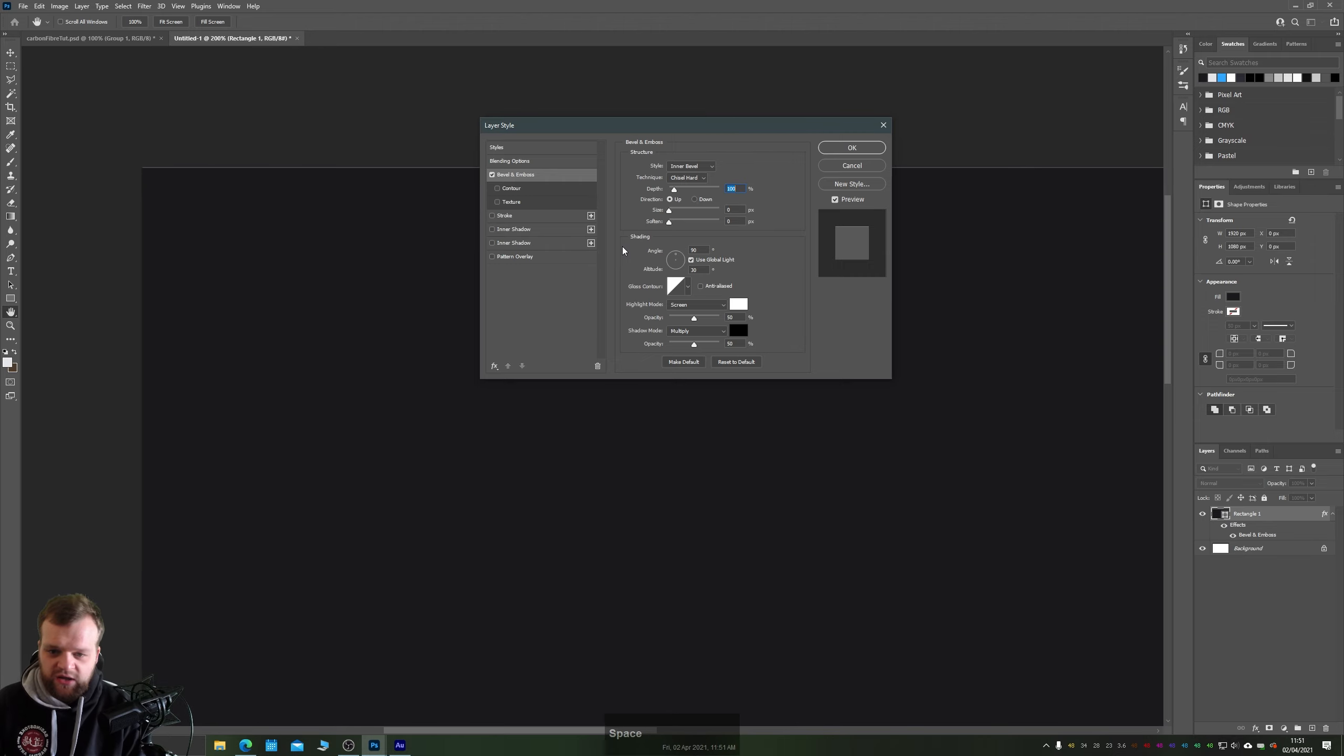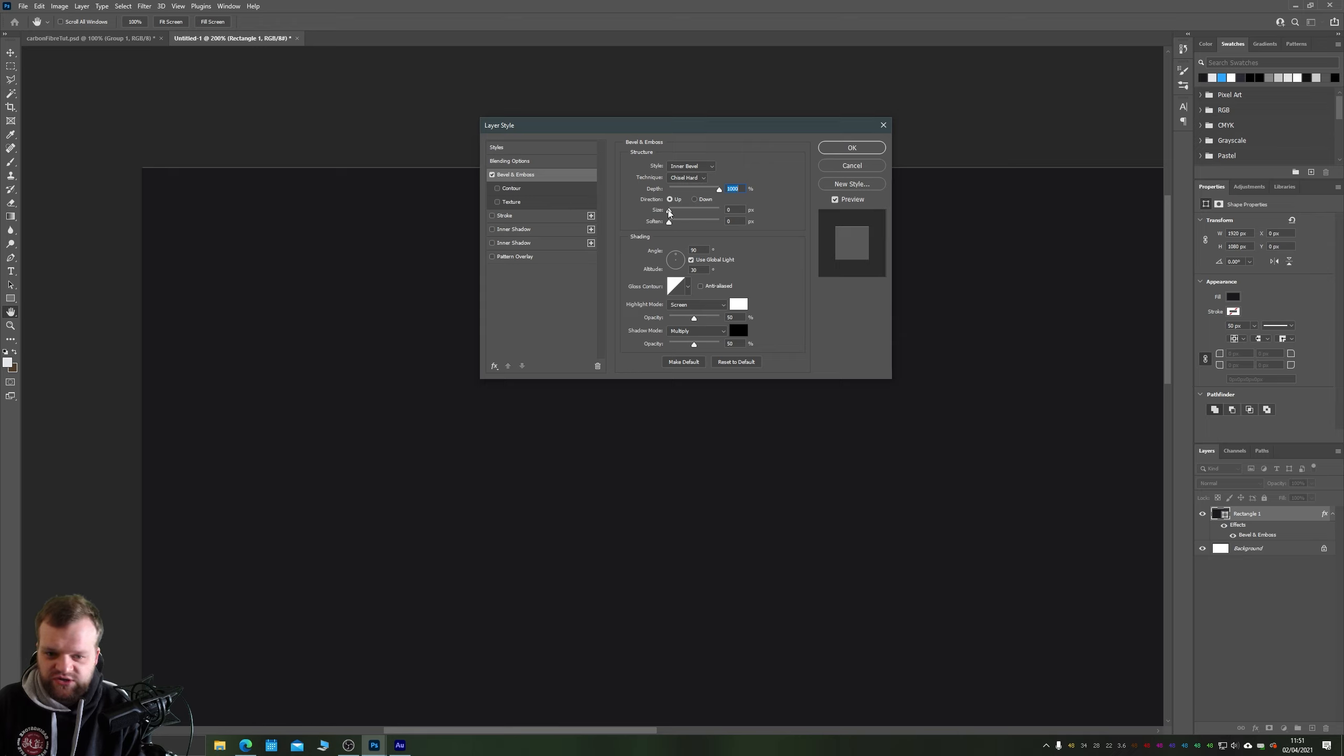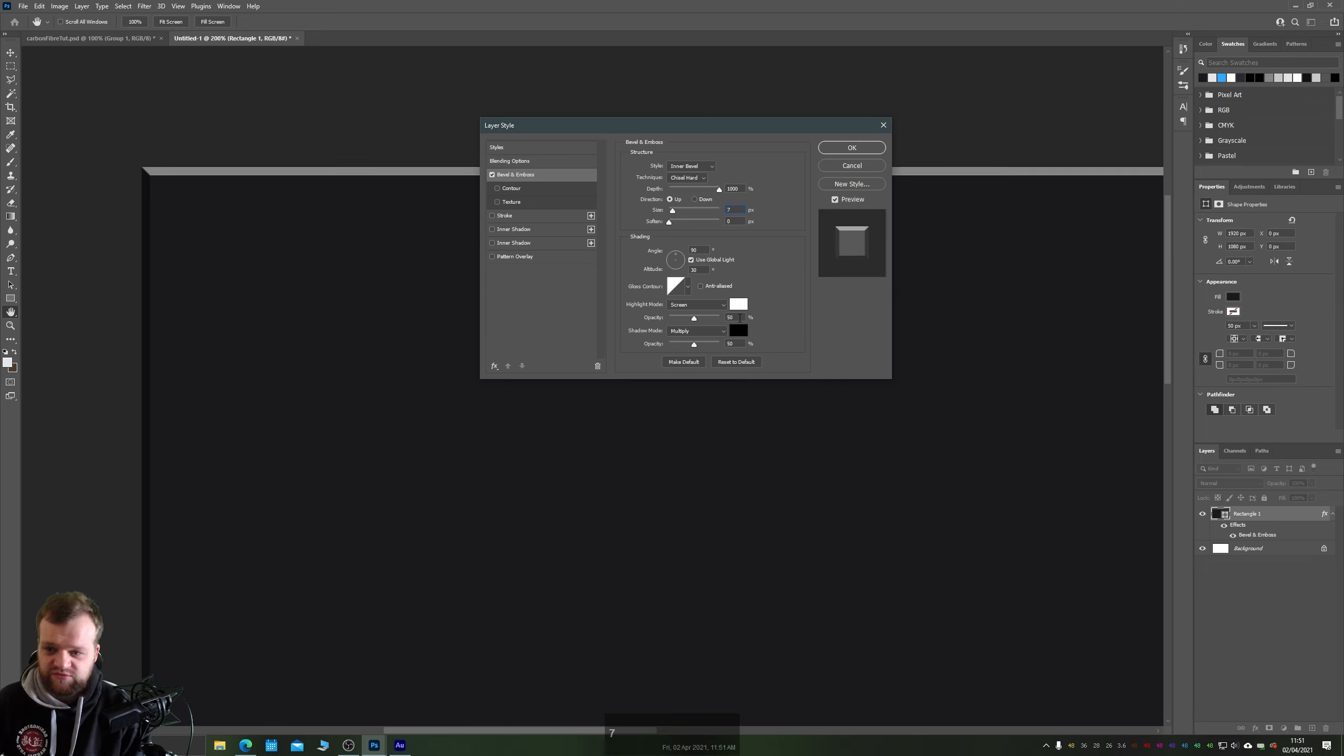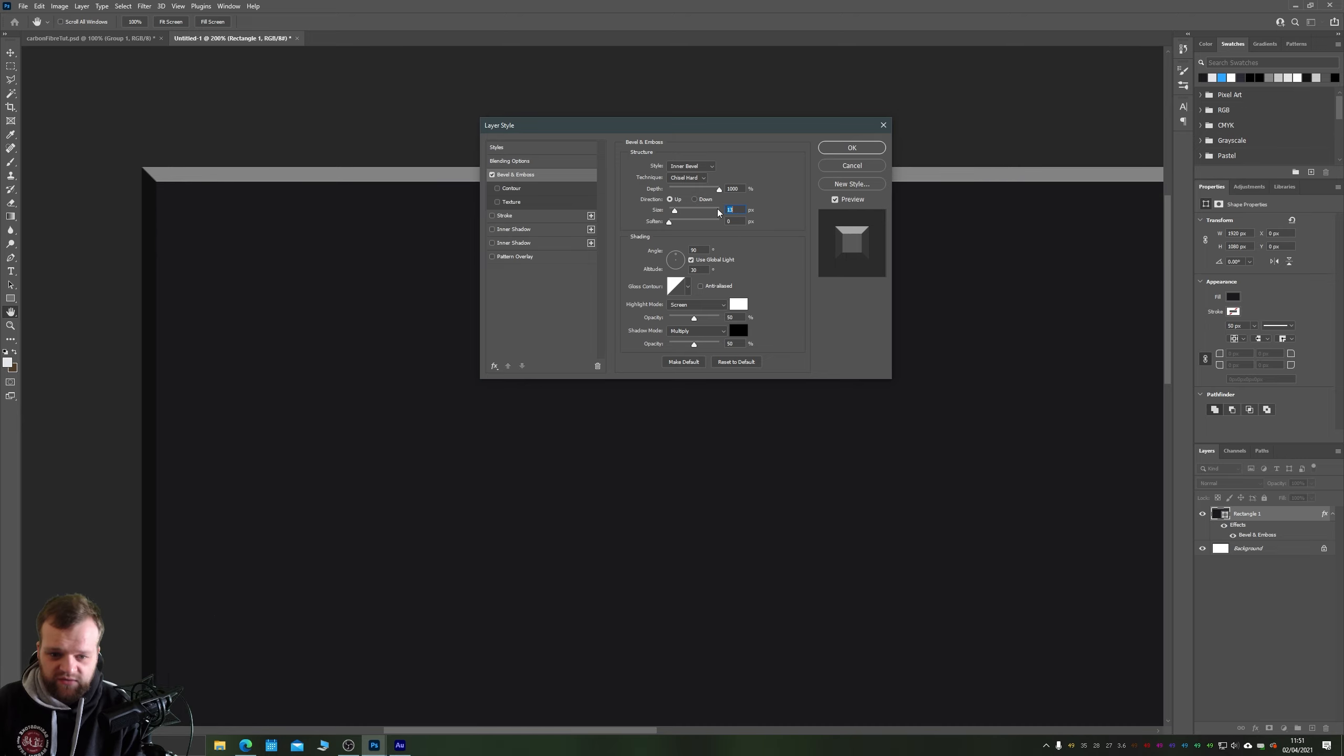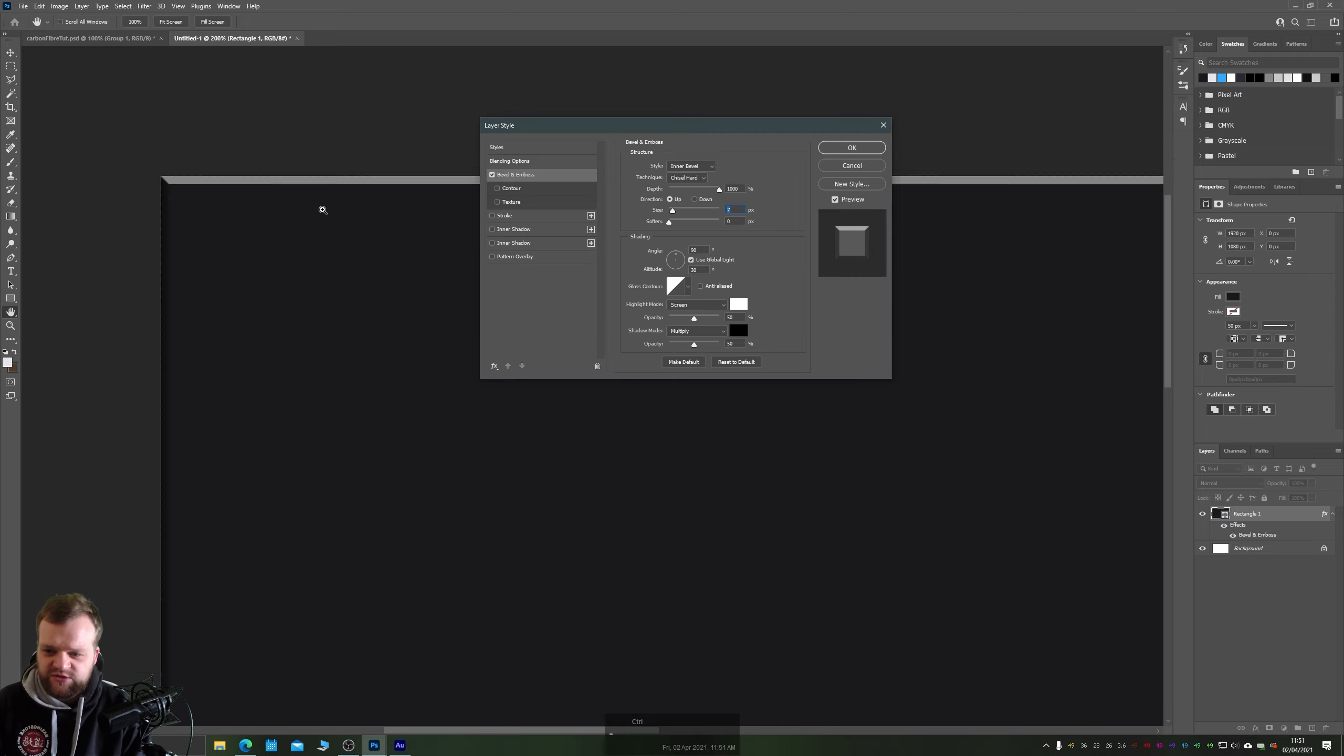Let's just zoom into the edges of our canvas here so we can see a bit more clearly. Now we want quite a hard chiseled bevel so we're going to make sure that our chisel is set to hard and that our depth is just cranked all the way up to the top which will give us really sharp crispy edges. Direction is up and for 1920 by 1080 the size you want is around 7 pixels for this effect. Now obviously if you'd like you can increase that to create deeper or shallower bevels but I'm going to stick with what I know works.